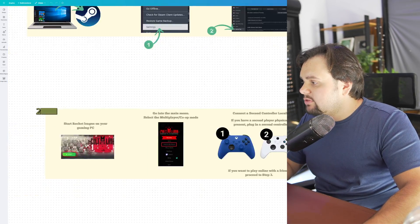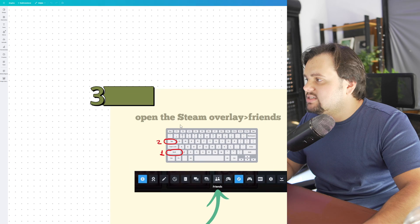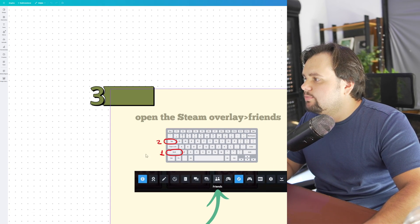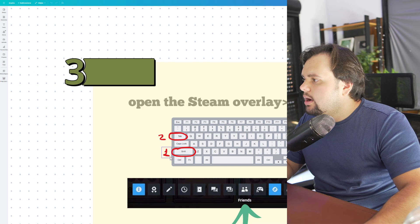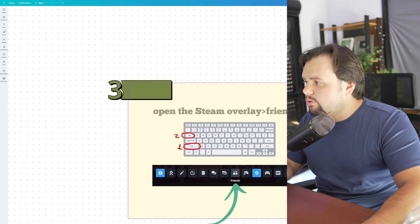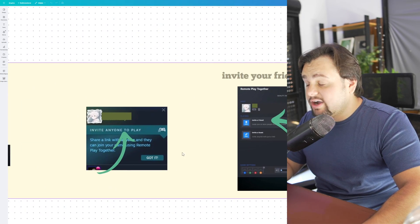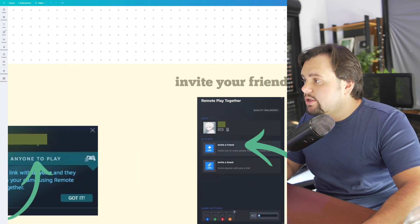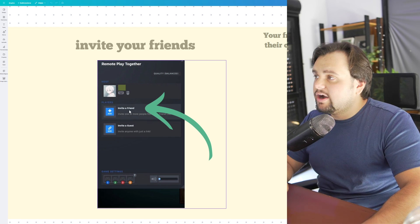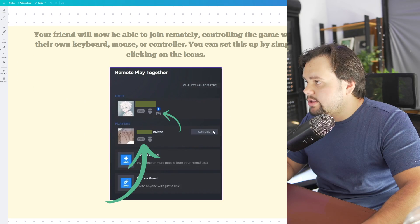To find this in the tutorial, it's very simple. You just need to open the Steam Overlay. To do this, you just need to press Shift and Tab. This window will appear and you go to Friends. After that, you invite your friend here in Invite, and you can click Invite a new friend. Then you can add your friend right here.